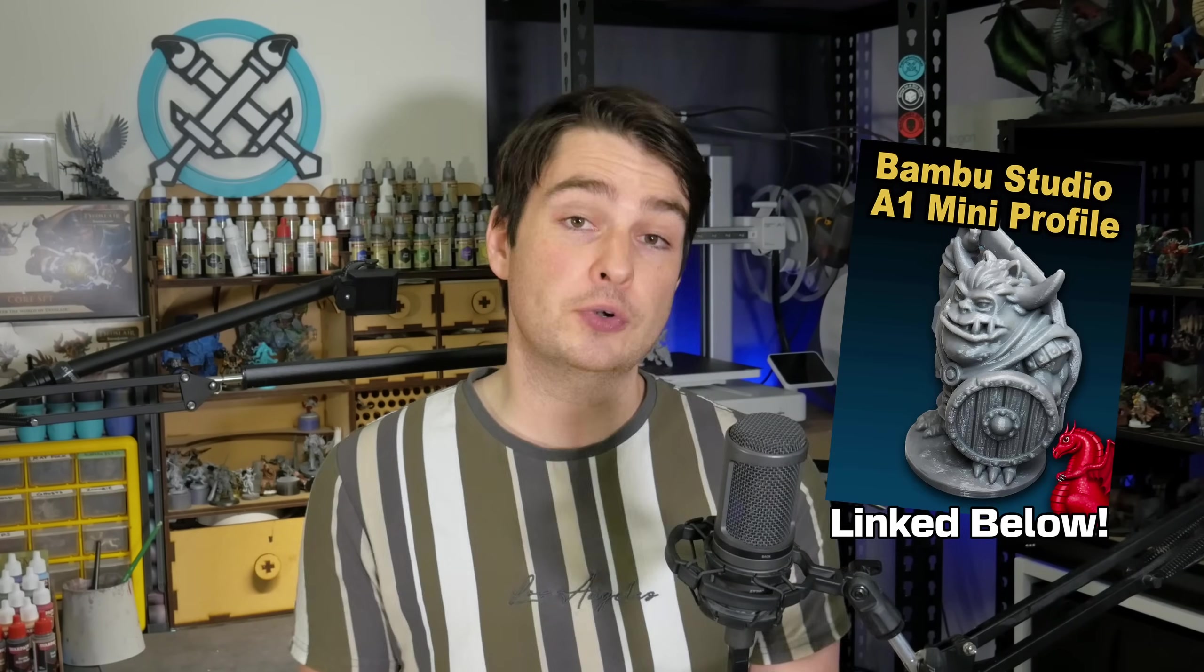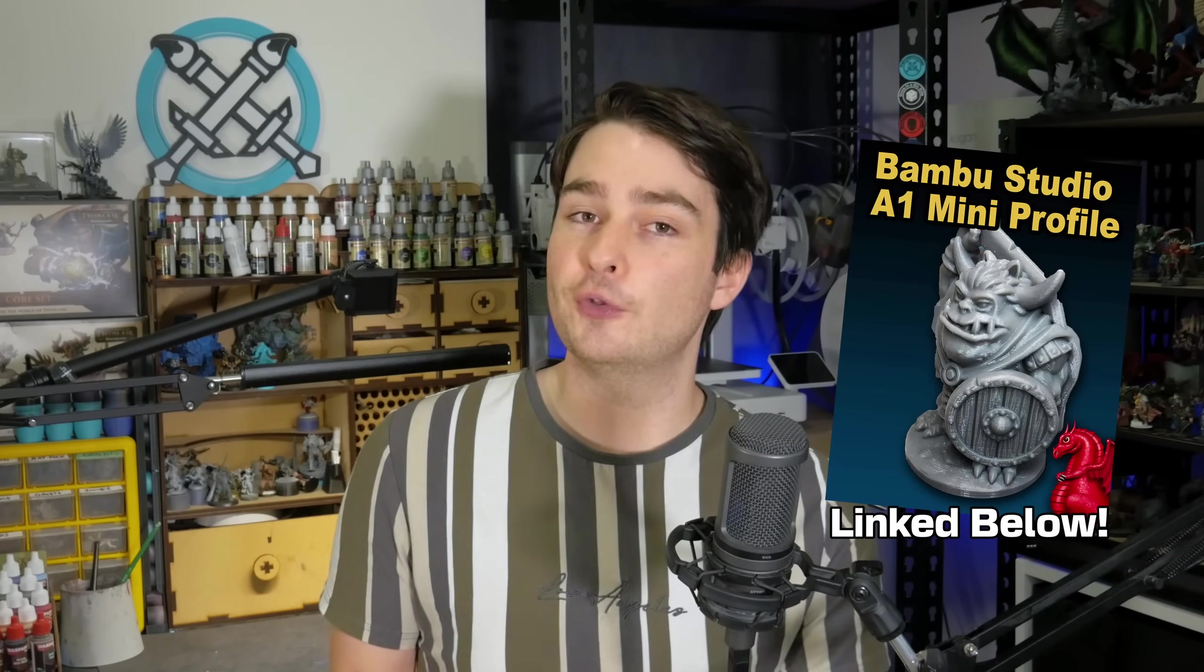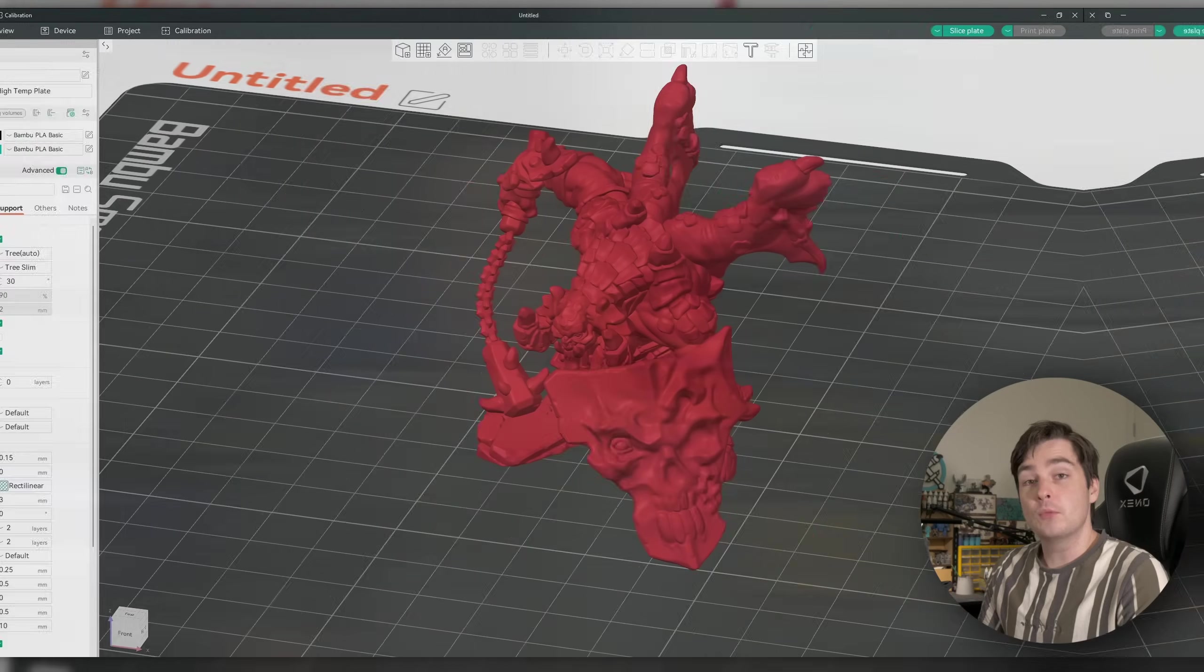But if you're not able to support the channel through Patreon, then a great alternative is to download FatDragon Games' free printer profile for this printer, and just add in the support settings that you'll see on screen while I'm slicing the model. With all that out of the way, now that you know what model we're going to be printing today, and the hardware and software I'll be using to do so, let's jump over to the computer and get this model ready to print.